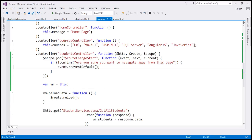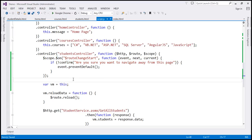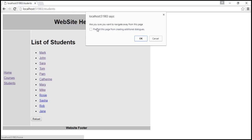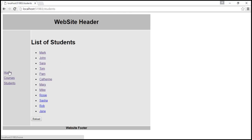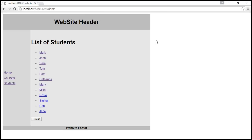Let's save our changes and reload our page. When I click on the home link, we get the message: 'Are you sure you want to navigate away from this page?' When I click OK, the route change is allowed and we navigate to the new route. On the other hand, if I click Cancel, the route change is canceled and we get to stay on the same page.